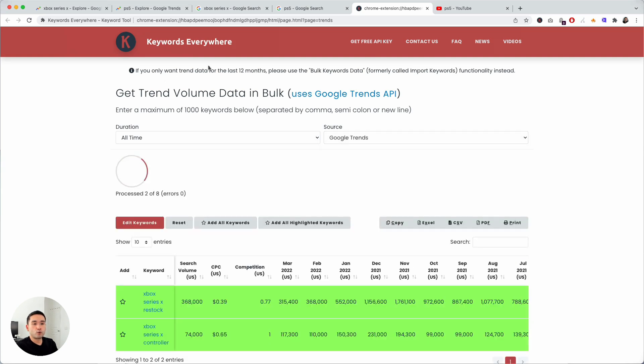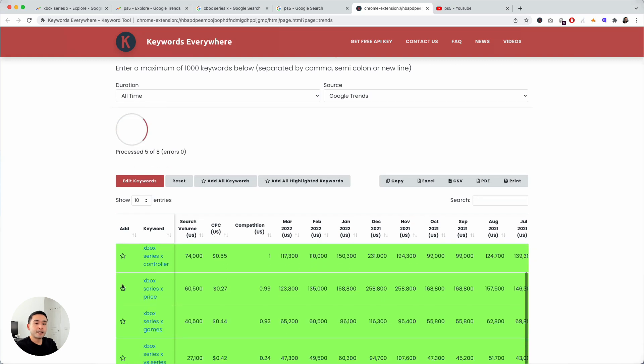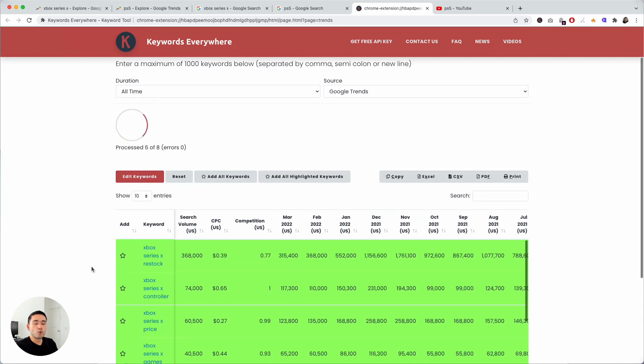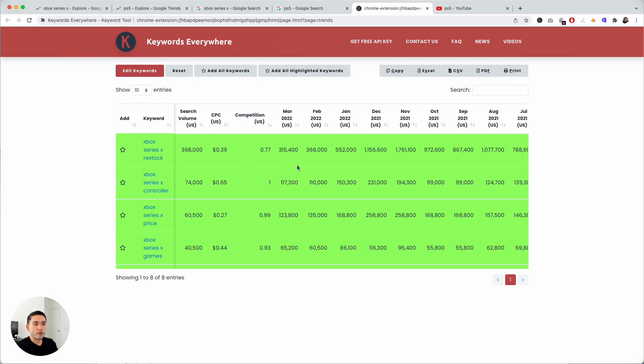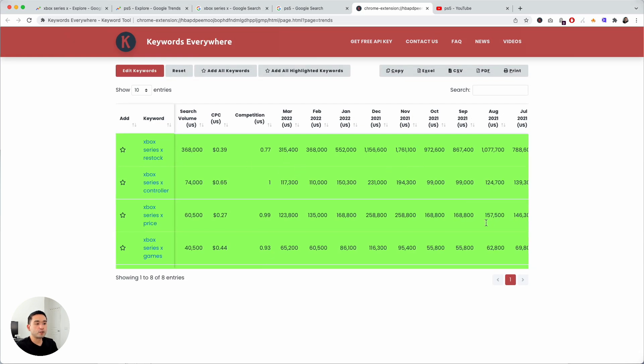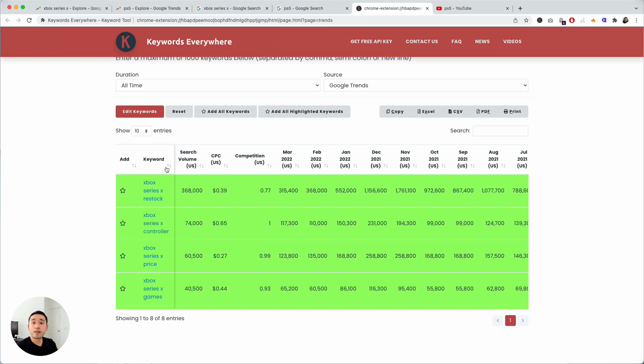Keywords Everywhere will analyze those keywords and give you the relevant metrics: search volume, cost per click, competition, and also the search volume on a month-to-month basis. This feature makes it very easy for you to analyze a bulk of keywords all at once.